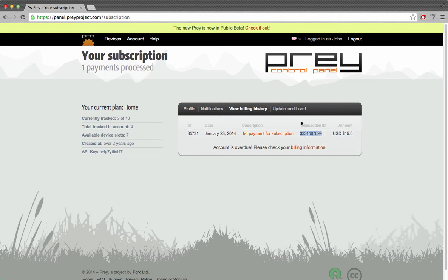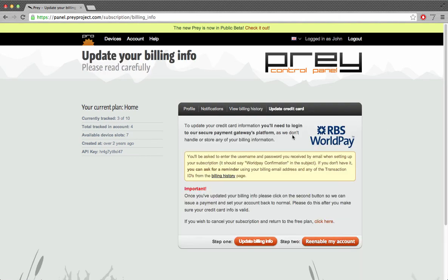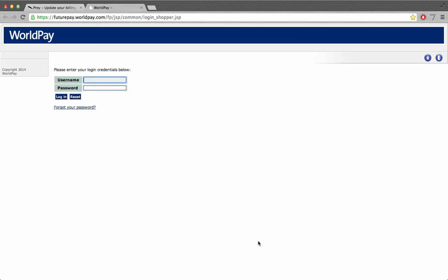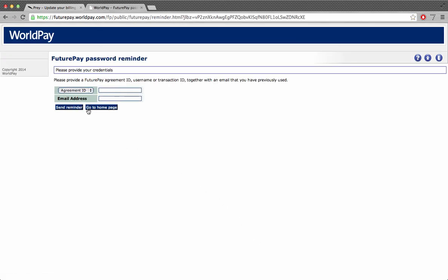Now let's visit the Worldpay site. Once hitting the forgot your password link, I'll choose to enter a transaction ID along with the email address I used for subscribing.